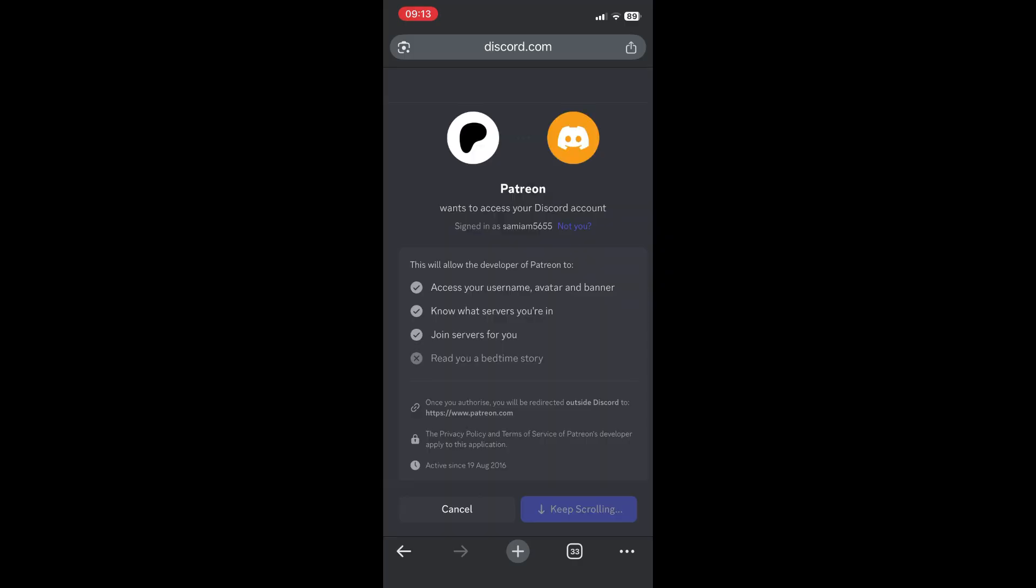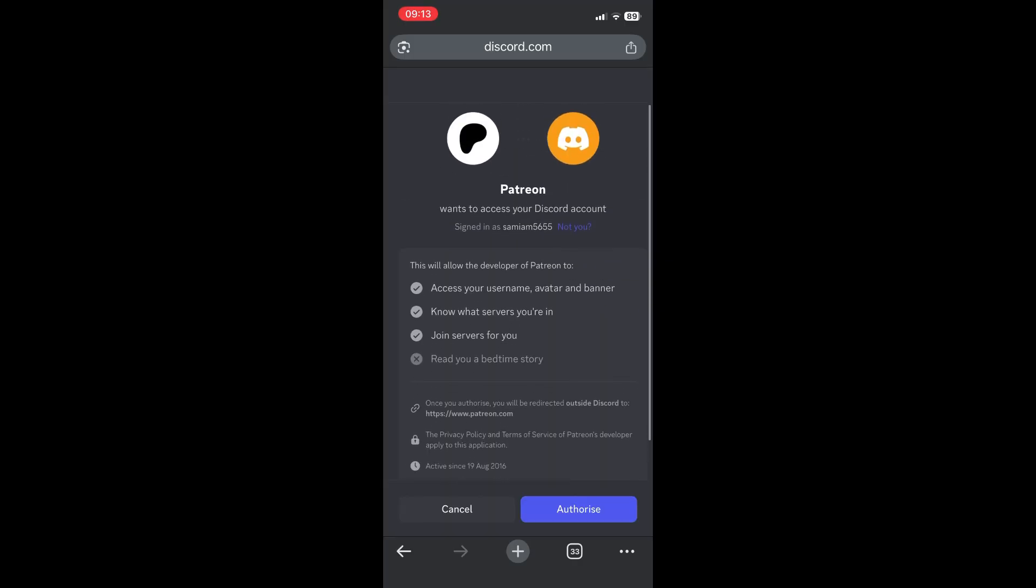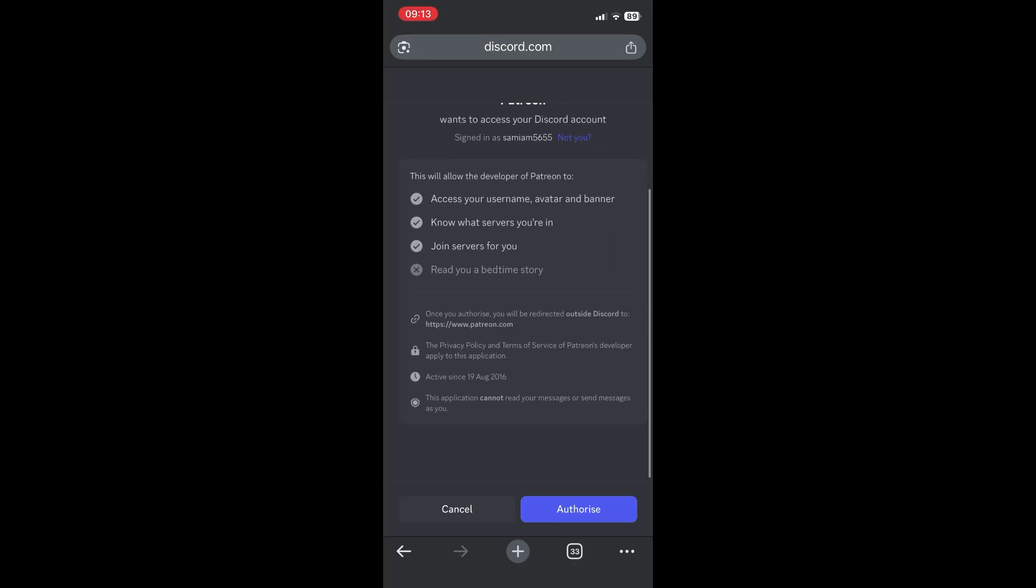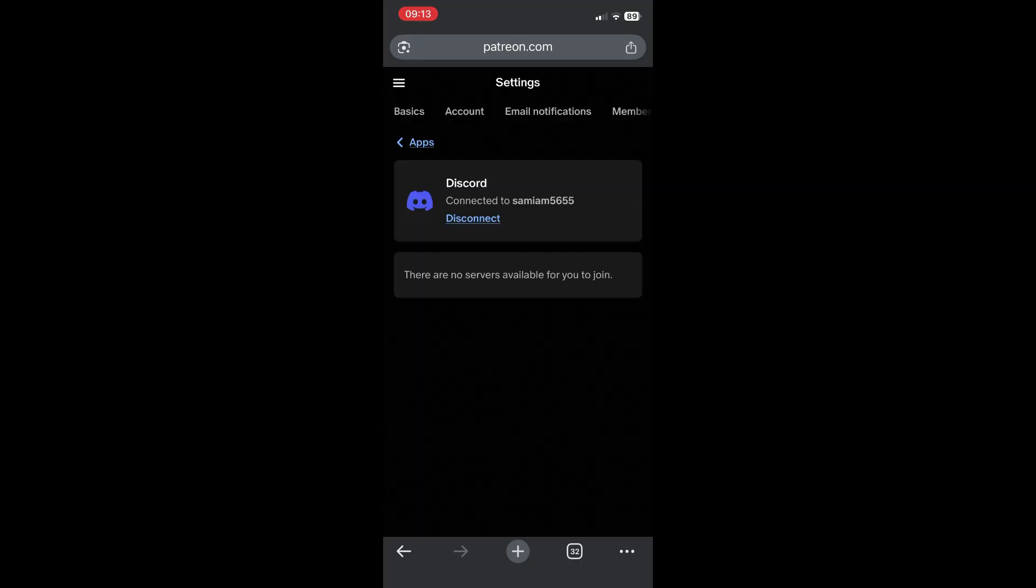You'll see now you want to access a Discord account with Patreon. Just scroll down. You'll see all of the details and then just go and tap on authorize. You'll now see within Patreon, it says discord connected to and my username. We've now connected.